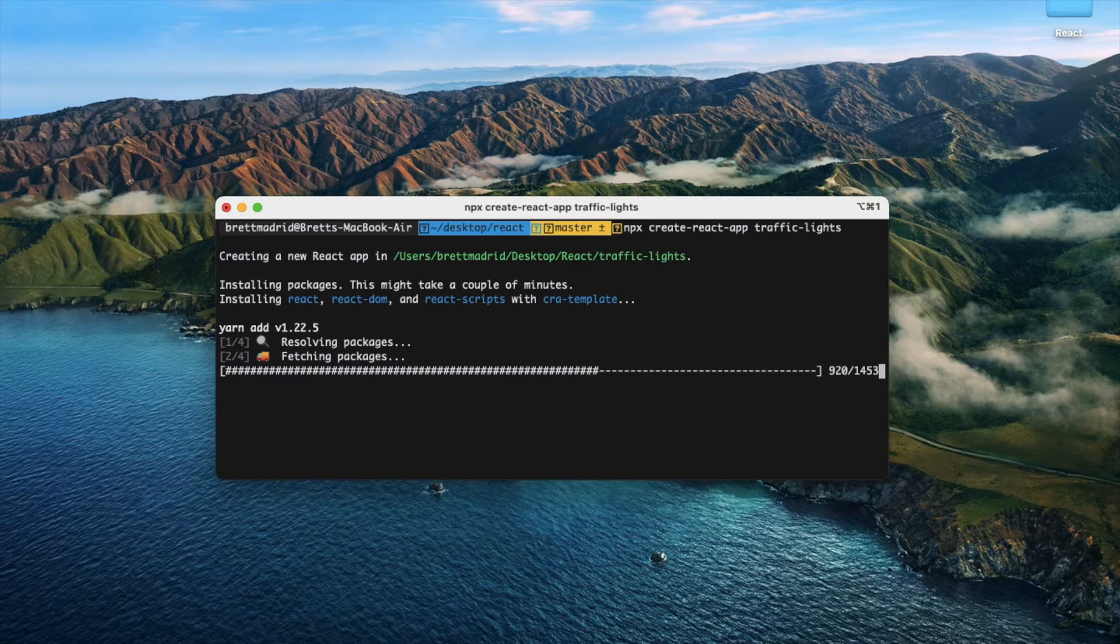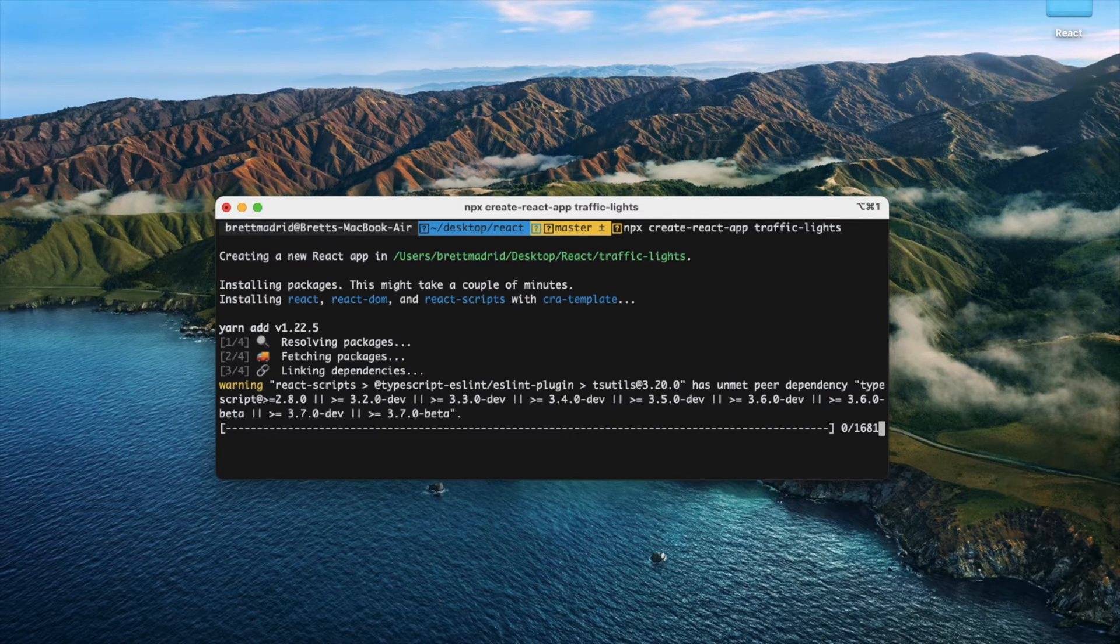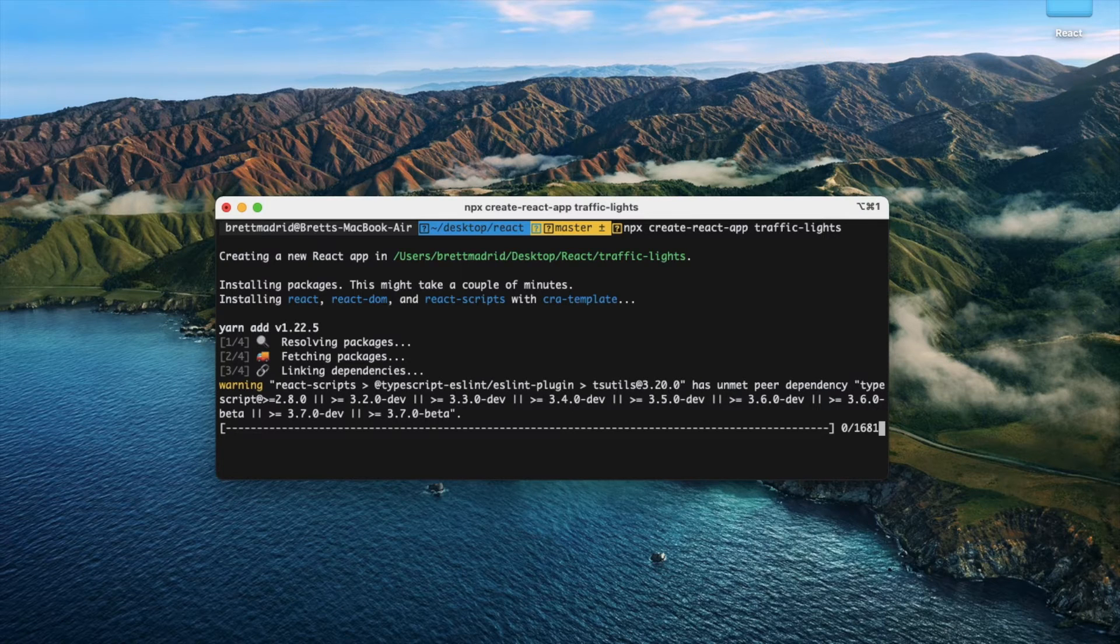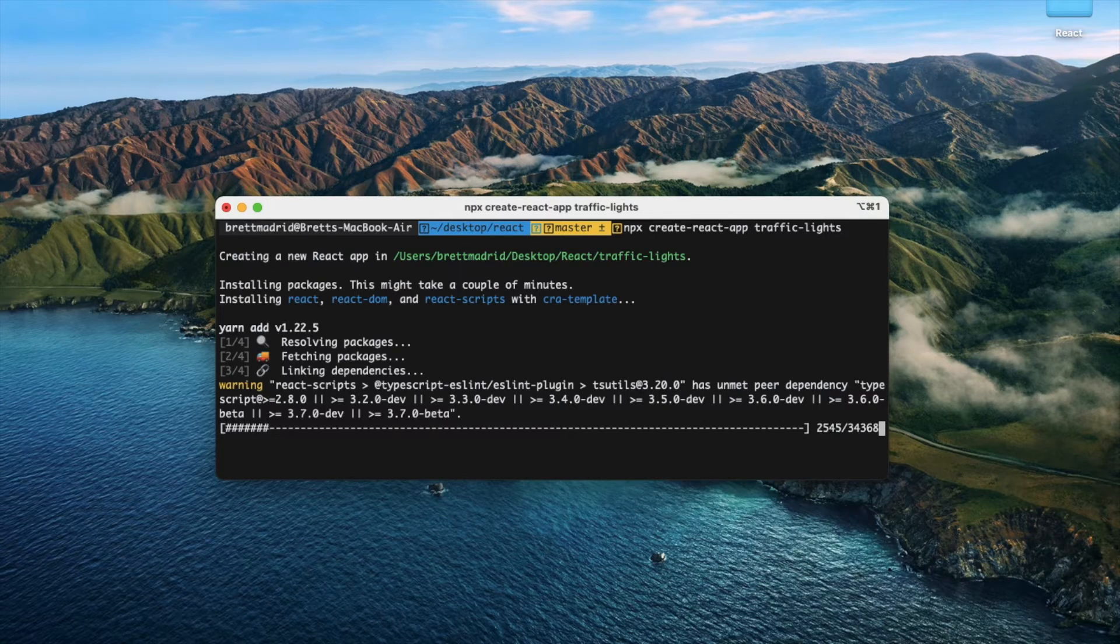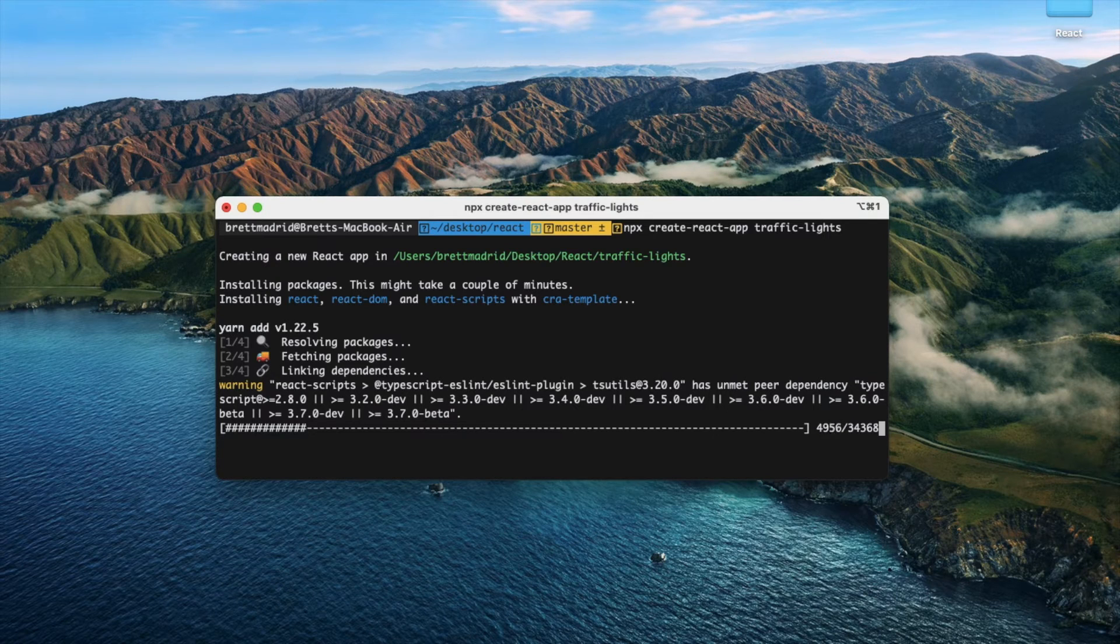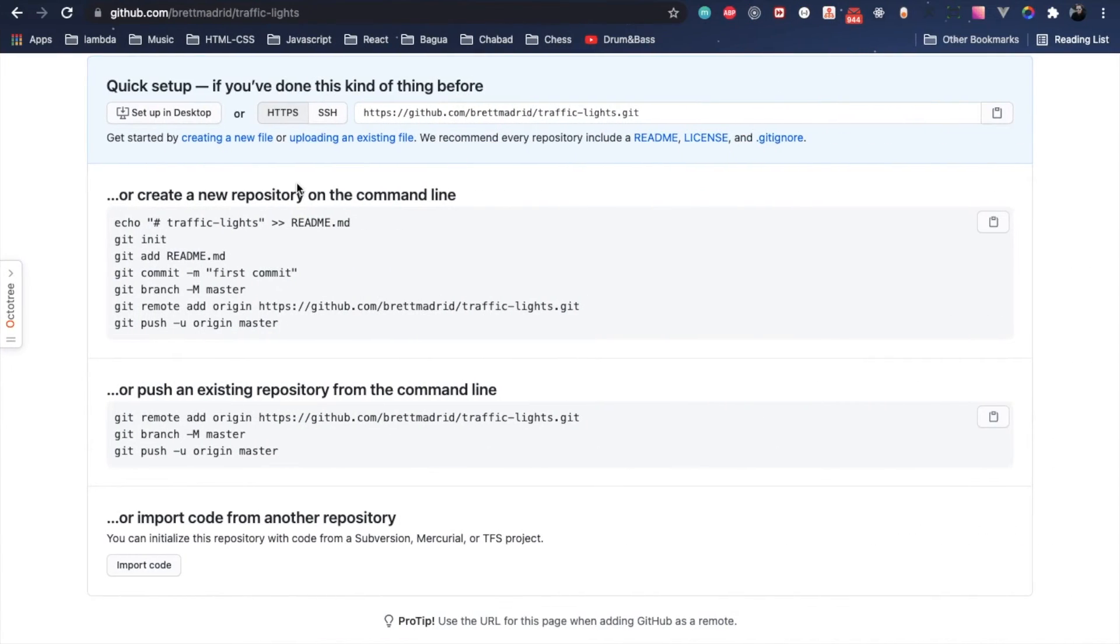Especially my Wi-Fi has been pretty slow lately.